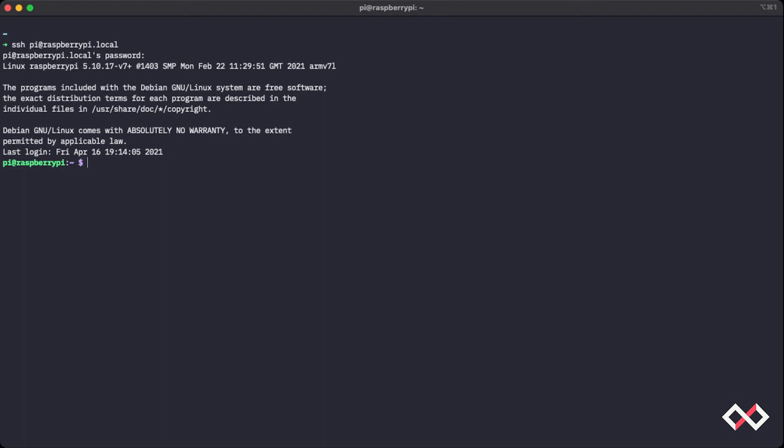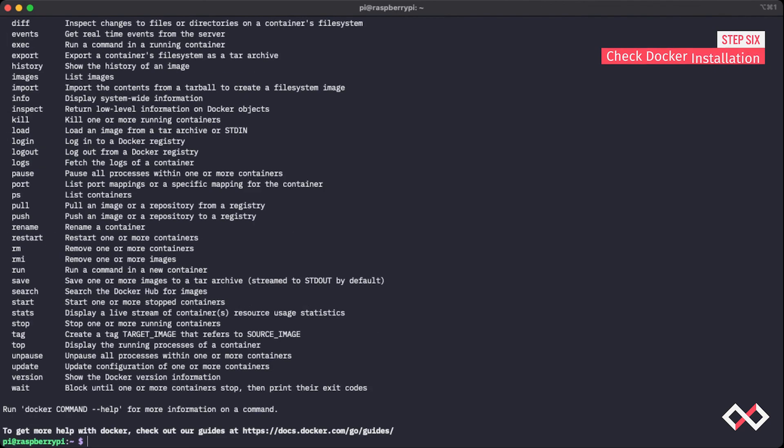And to check that we actually have Docker installed correctly, we can actually just type Docker and press enter. And this will actually list all of the commands that we can use with Docker. And that kind of gives us an idea that we have Docker installed correctly.